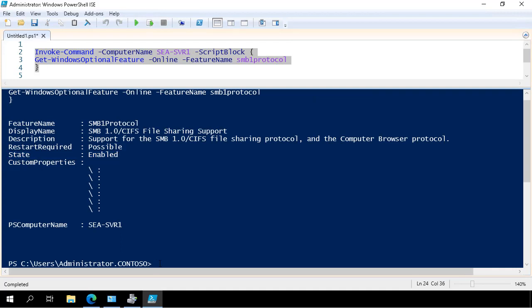Now, by default, if you install Windows Server 2019, it will actually be disabled. But there are some scenarios where you might have enabled it to support older clients or certain devices. So it's not a given that this will actually be disabled in your environment.